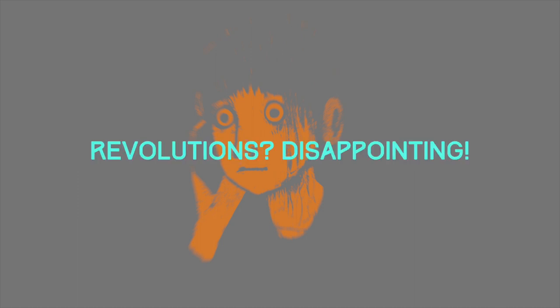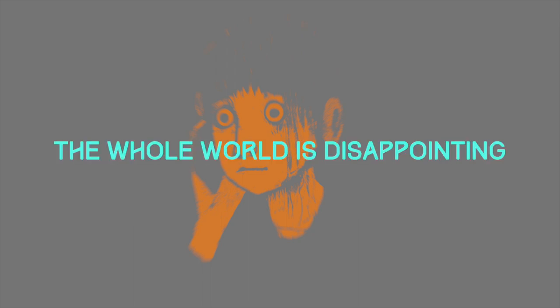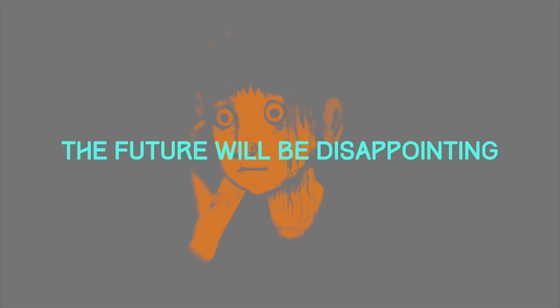Because that's so disappointing. Revolution is disappointing. The whole world is disappointing.